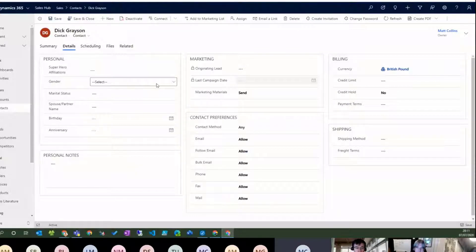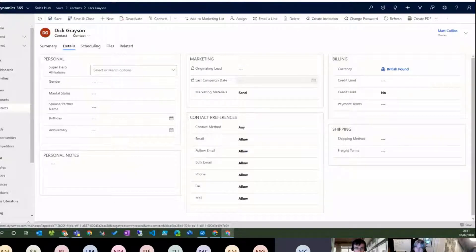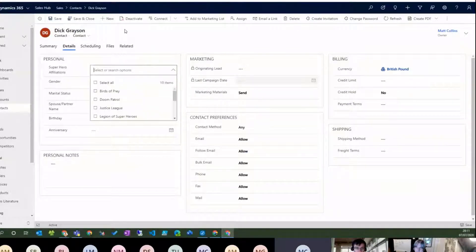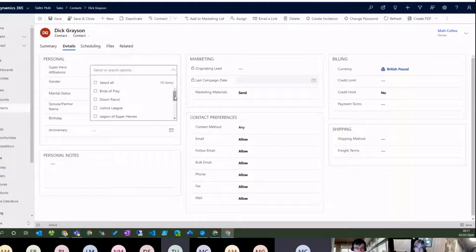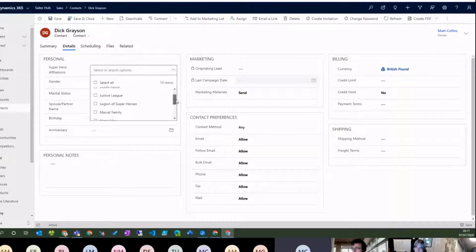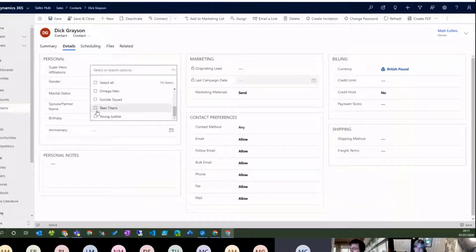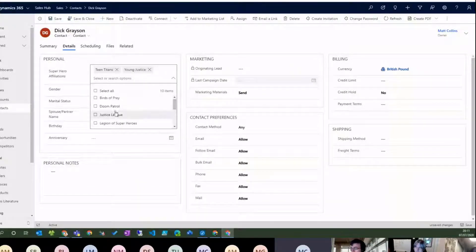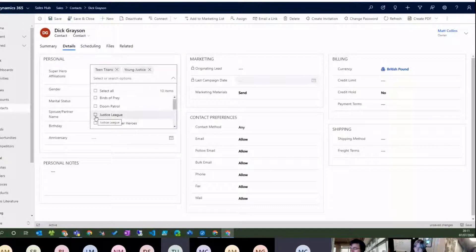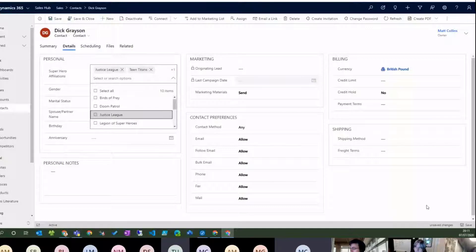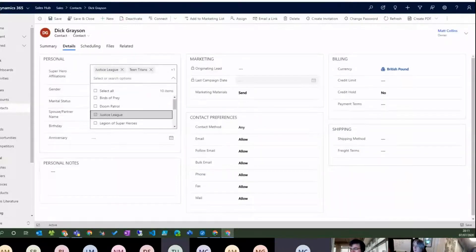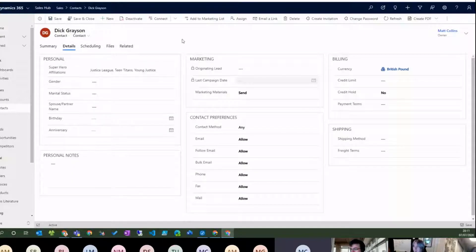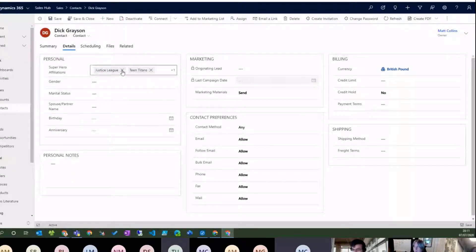But what we've got is we've got Superhero Affiliations. So who are these people affiliated with? Who is their team? Who are they on? So we've got this one, Dick Grayson, that currently has no Superhero Affiliations. So what we'll do is we'll go through, and we'll add a couple of affiliations. We'll add them into Teen Titans, and Young Justice, and maybe Justice League as well. And we'll hit save. So now Dick Grayson has these affiliations. So we have three options in a multi-select option set.